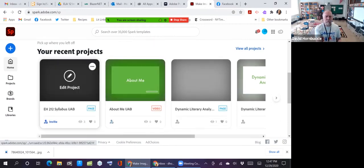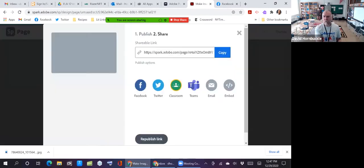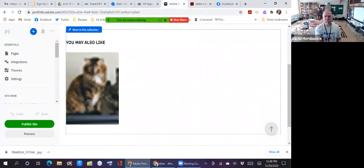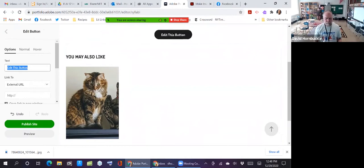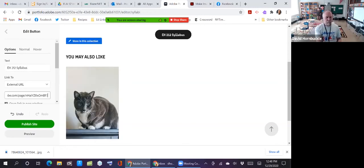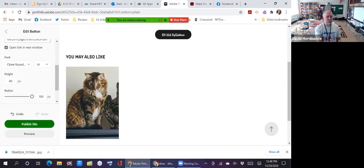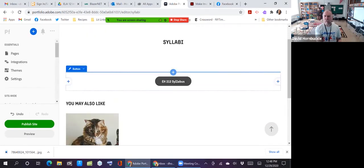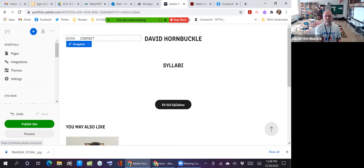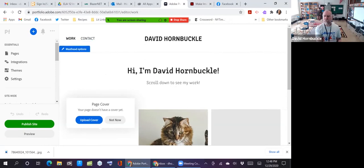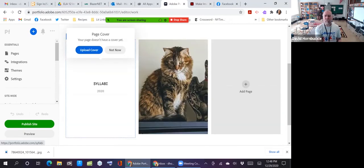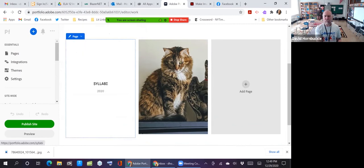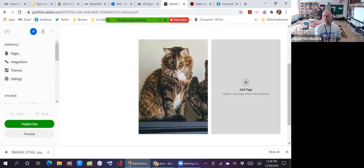So I go to my syllabus project and I'm just going to copy this link. Go back over here to portfolio and add a button. This button I'm going to put PH212 syllabus and paste in the URL. You can mess around with all the fonts and things. It's fine. Just saved it. There's my button for that syllabus and I could add another button for other syllabi for my other classes if I want to. Going back up here to the work page. So now I've got two pages. Do I want a cover for my syllabi page? I'm going to say not now.